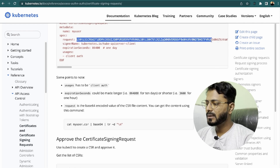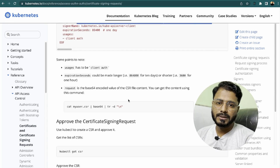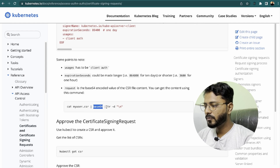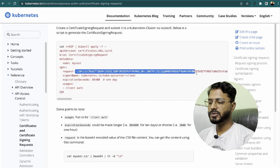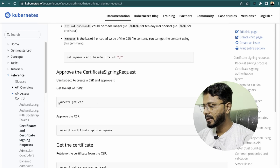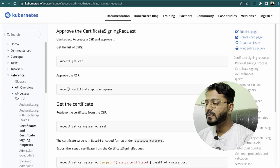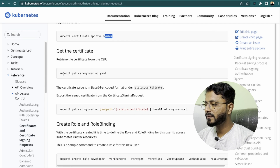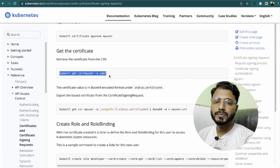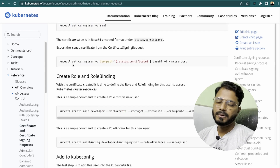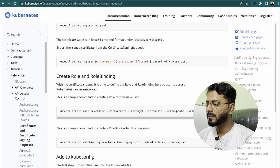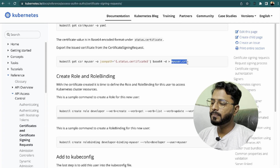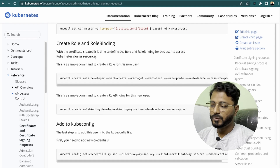The request field in the YAML must be base64 encoded. To get this value, run: cat <csr-file> | base64, which generates the base64-encoded request to paste into the YAML. Once the CertificateSigningRequest object is created, use kubectl get csr to check it, then approve it with kubectl certificate approve <username>. To export the issued certificate, run kubectl get csr <name> -o jsonpath='{.status.certificate}' and decode it from base64, saving it to a .crt file.